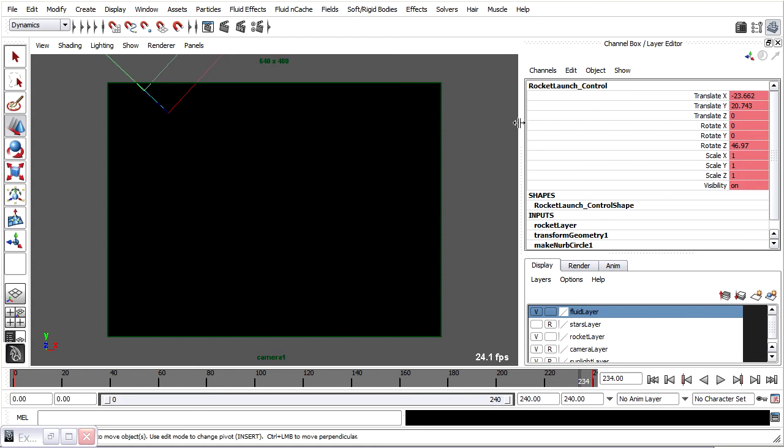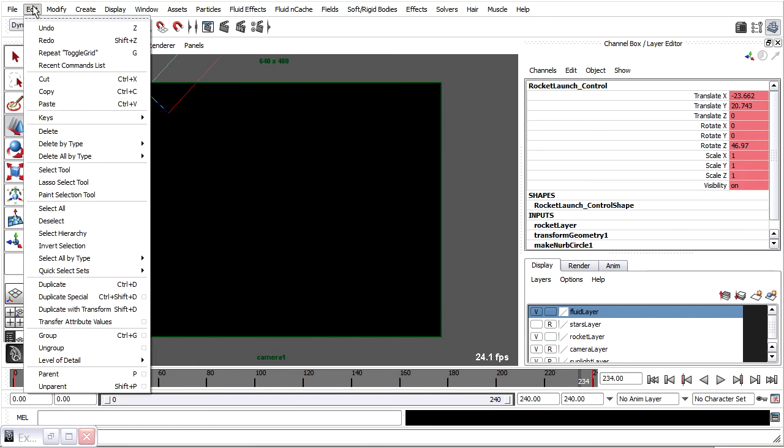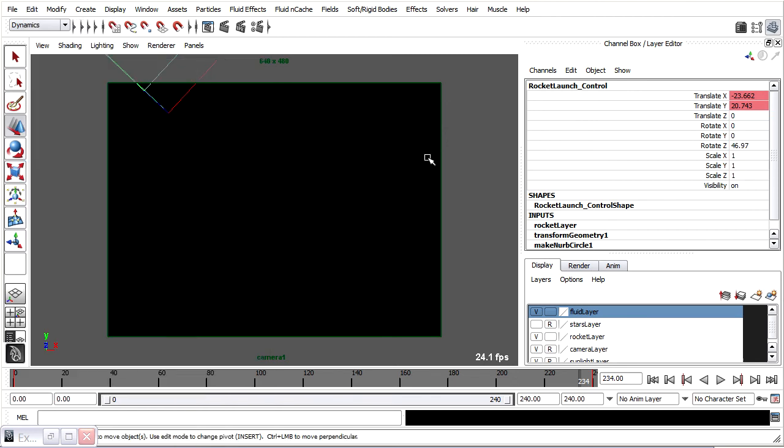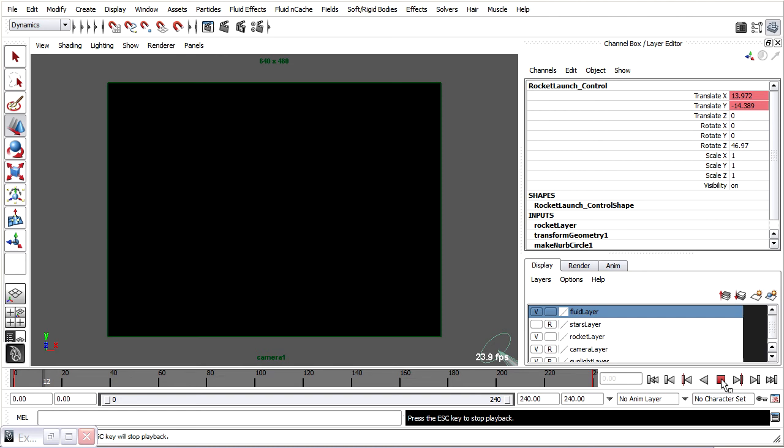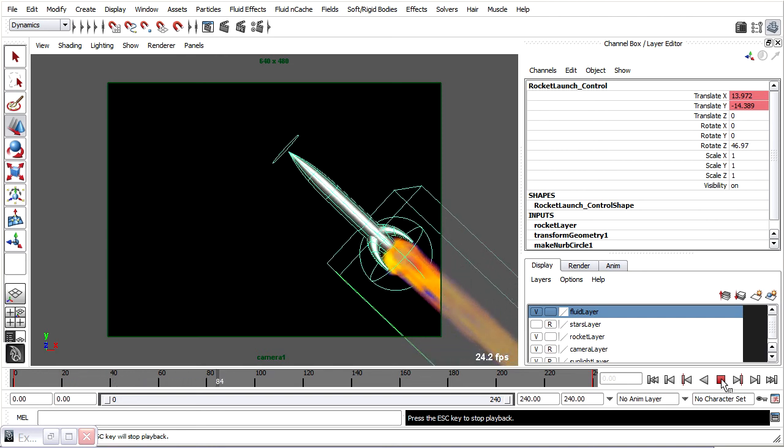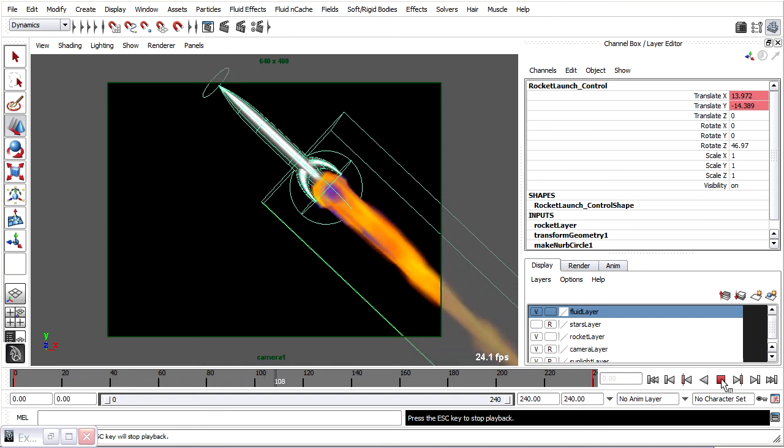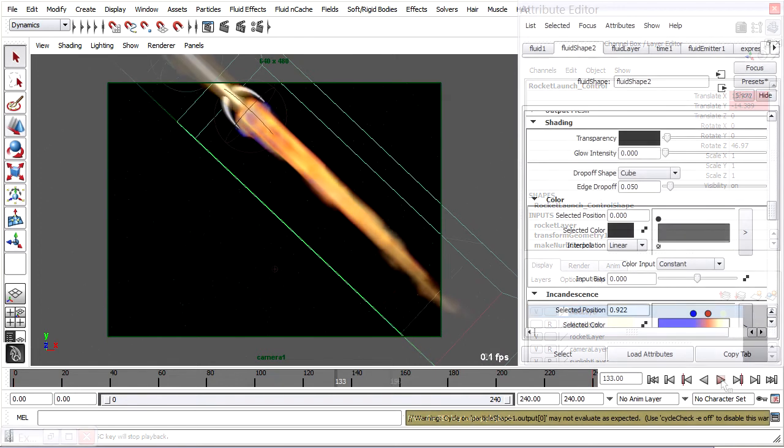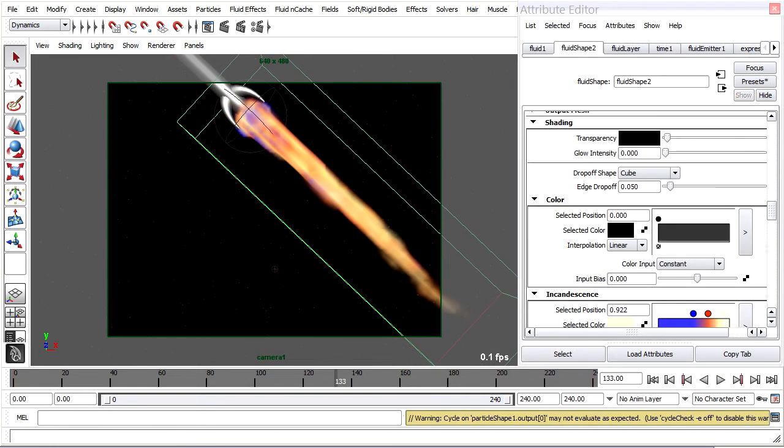I mean, I can go back and maybe delete these static channels. Edit, delete all by type static channels. Just so I have less going on in my animation, should I choose to change it. I just want to make a couple of artistic adjustments to the shading and rendering for the fluid shape.